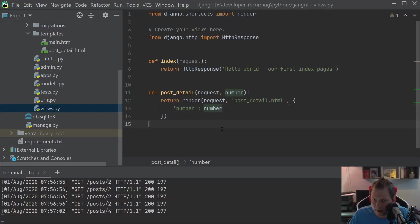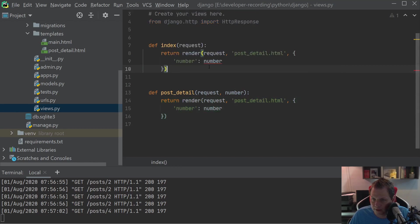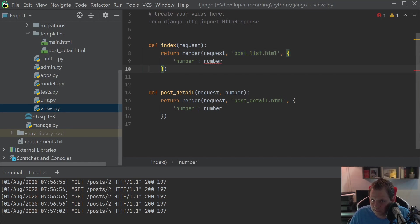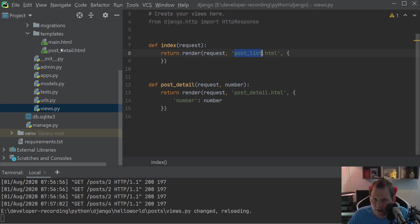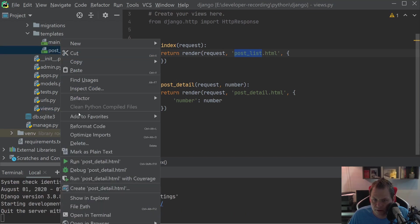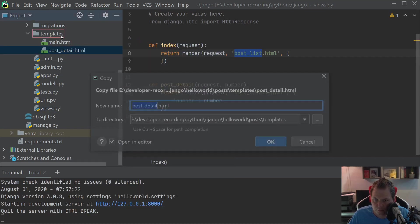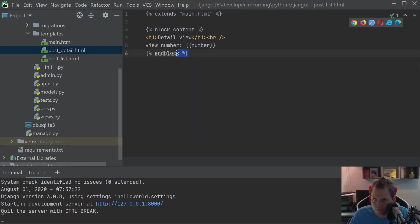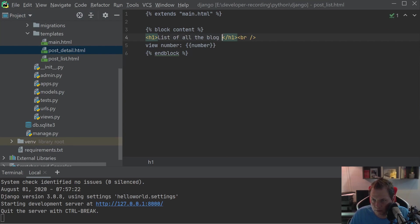And of course I want to create one more up here with the index, so we can say post_list. Let's call it post_list, and we don't send anything inside. And we just copy this and call it list of all the blog posts.